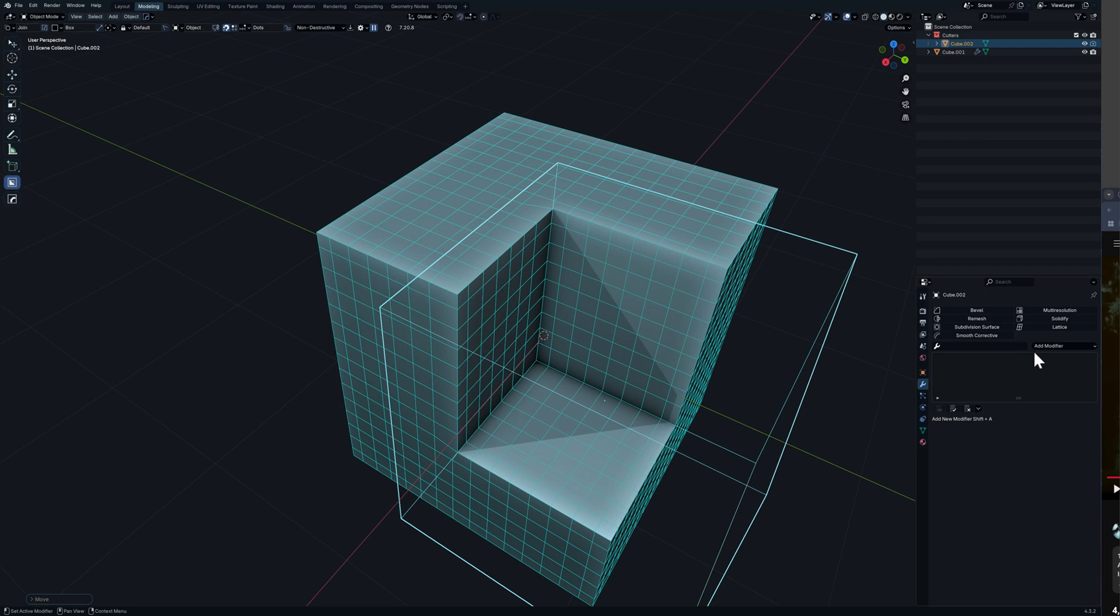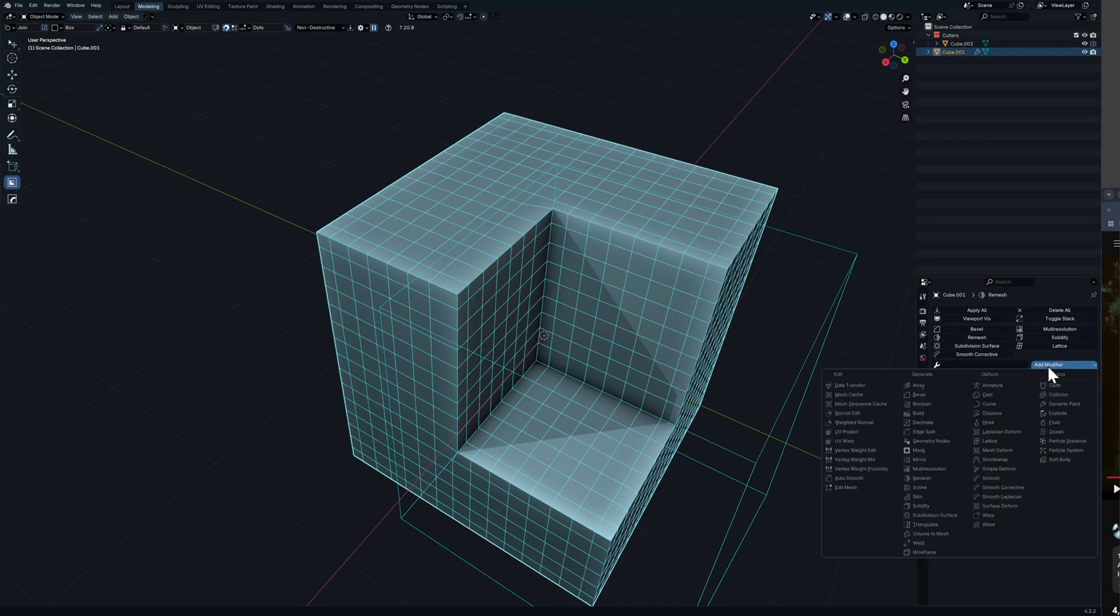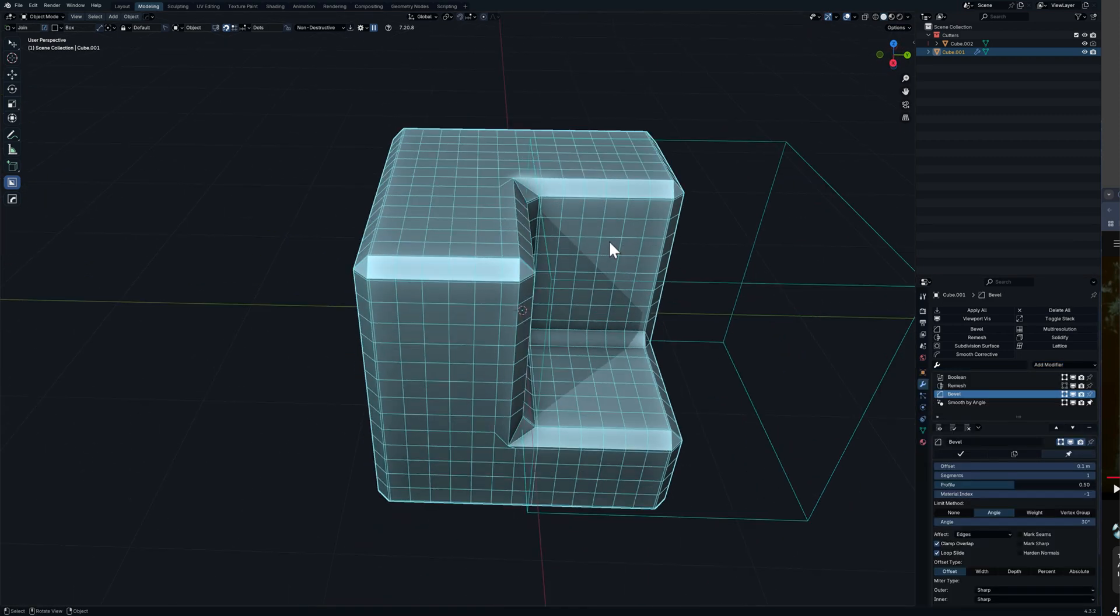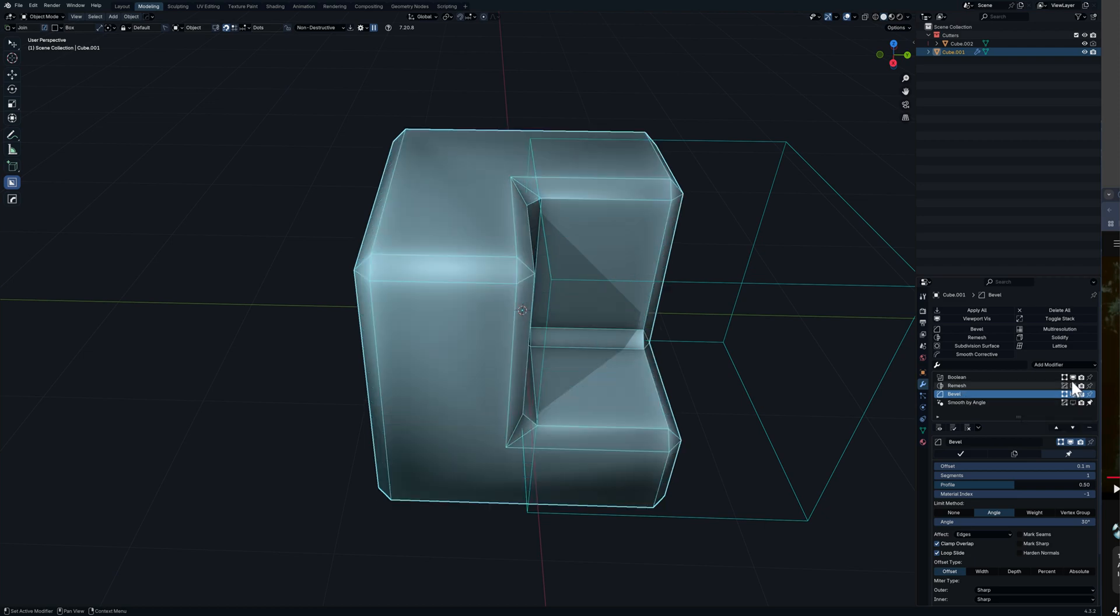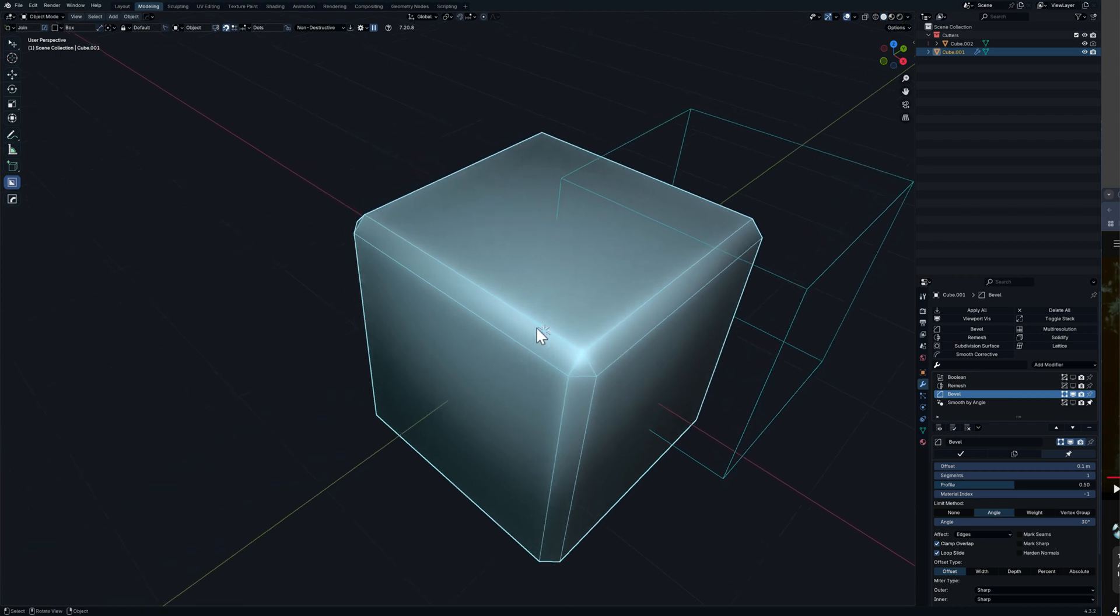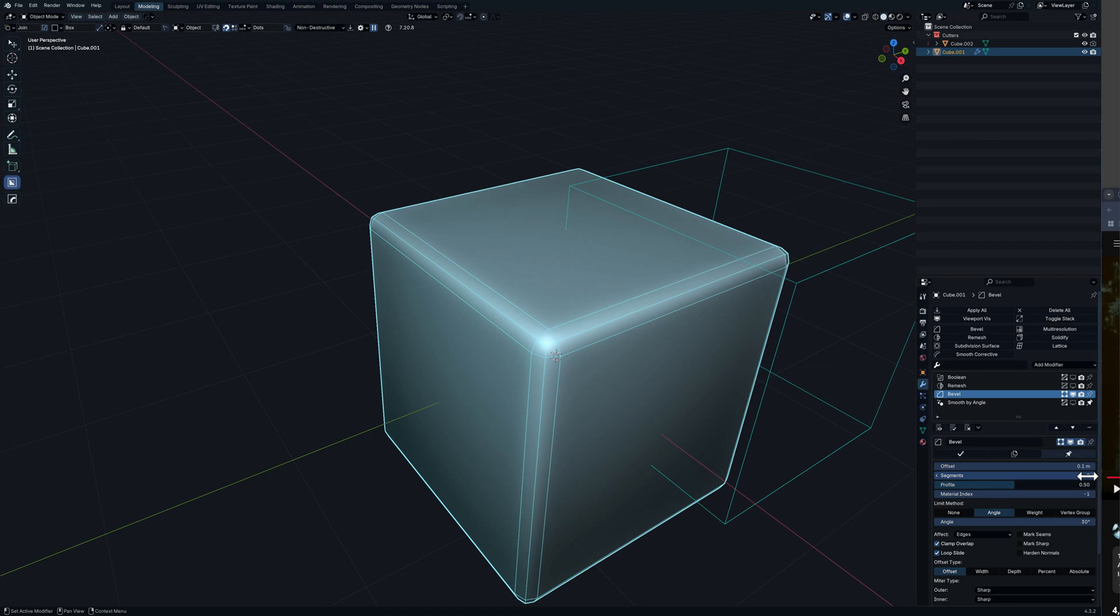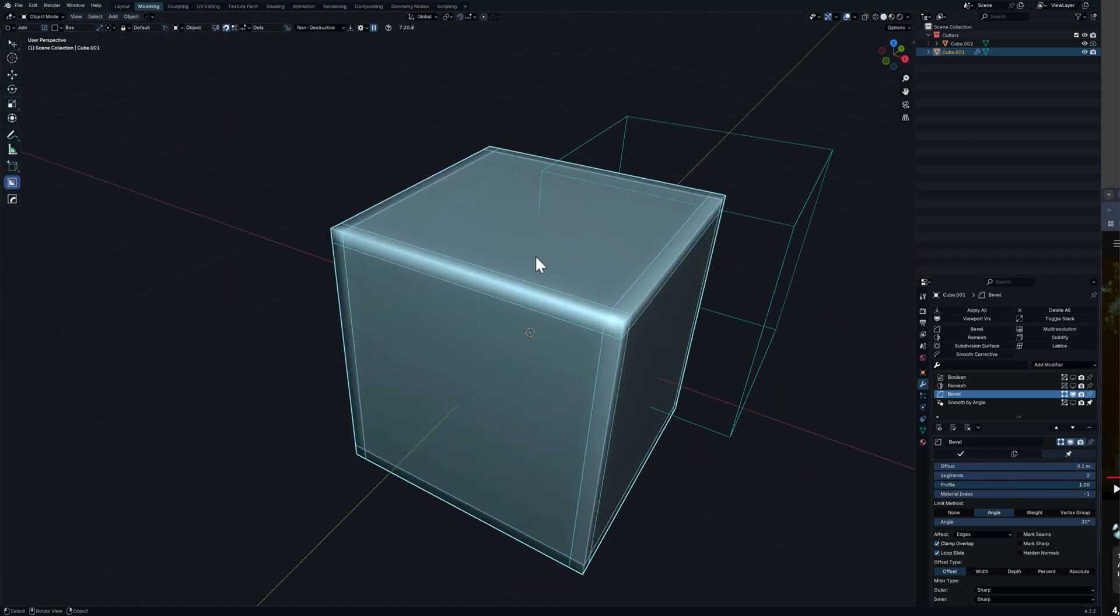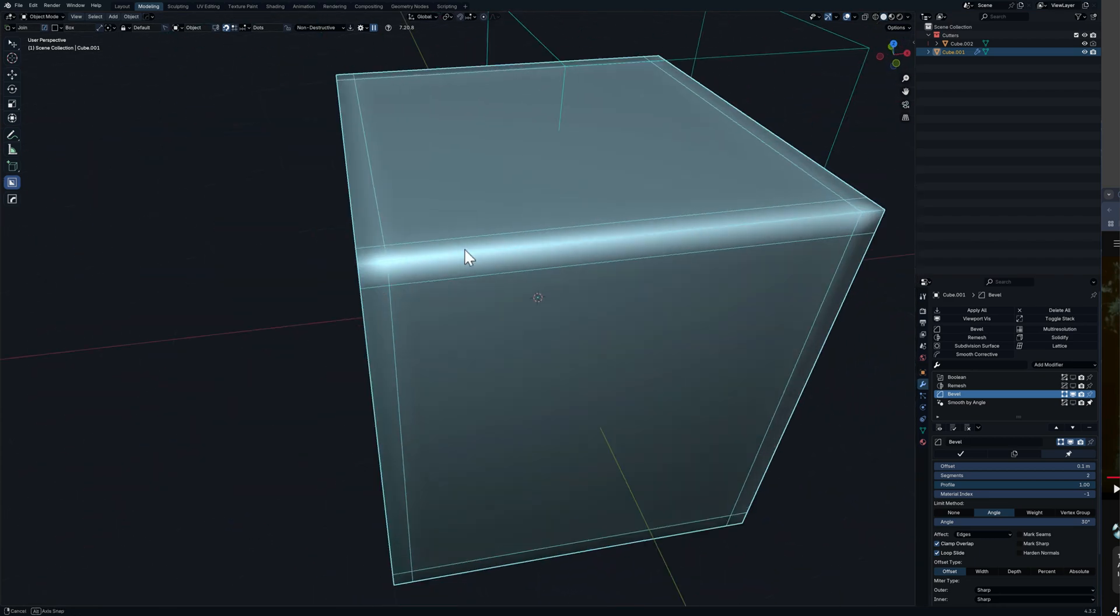All we need to do is select the original cube, go to add another modifier, add a bevel modifier and now with the bevel modifier selected I will hide these just so I can see what's going on with the bevel. What we need to do is we need to add another segment and then we need to bring the profile all the way to one so that's basically your support loops.